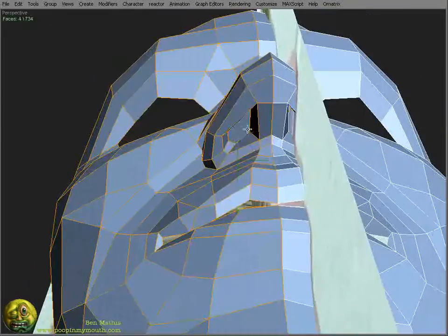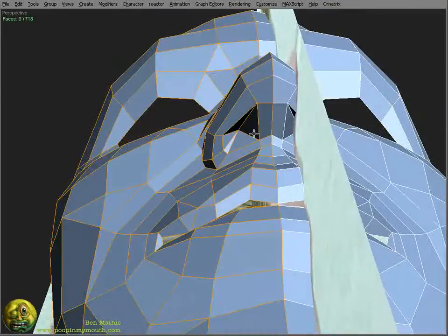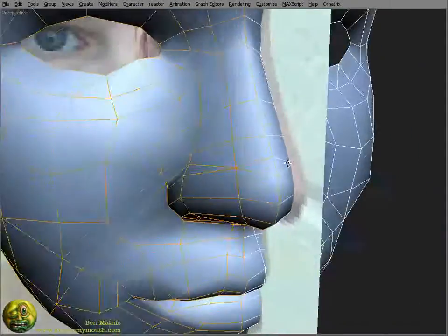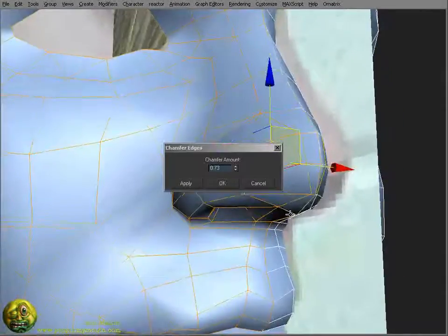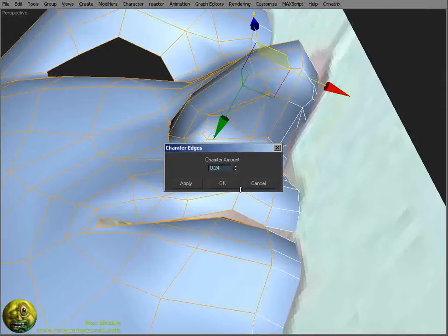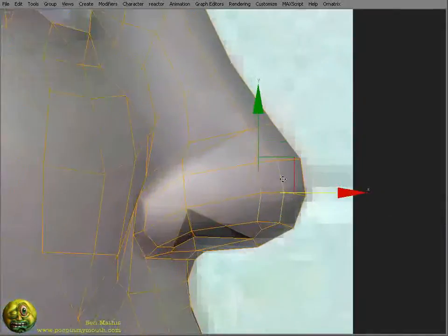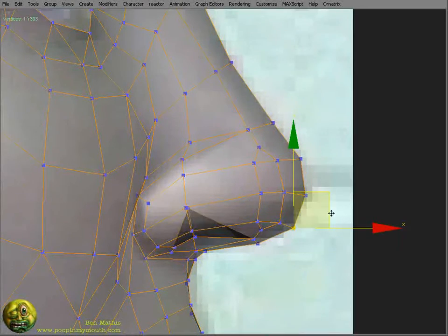I turn the edges as I go to make sure that it shades the best way possible to help aid in the smoothing of the model.